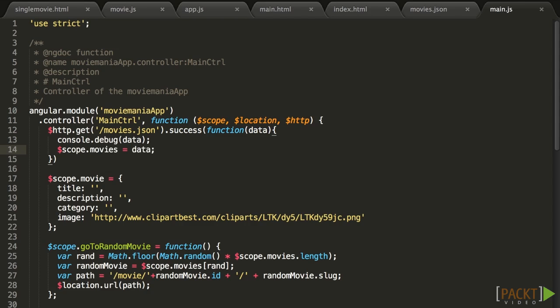Thanks to Angular data binding, as soon as we change something on the scope, Angular will take care of reflecting it on the view. So the moment we set this array, the list will appear.